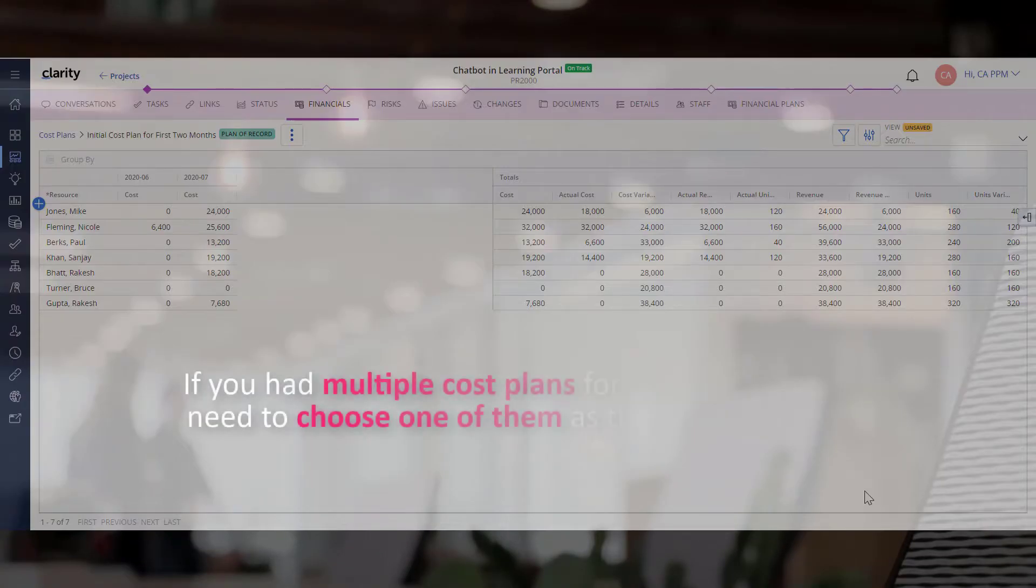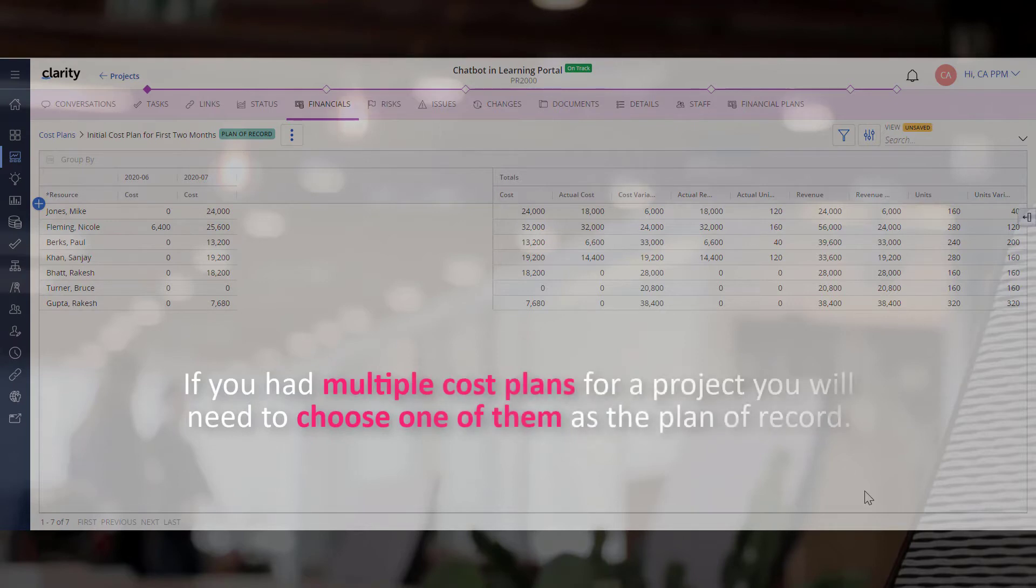However, if you had multiple cost plans for a project, you will need to choose one of them as the plan of record.